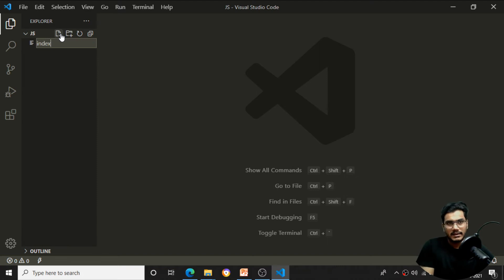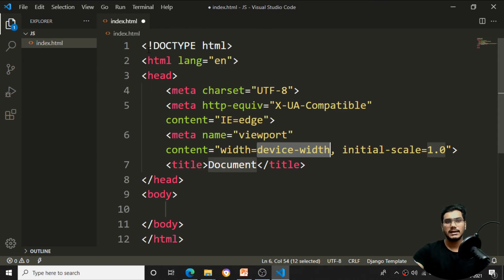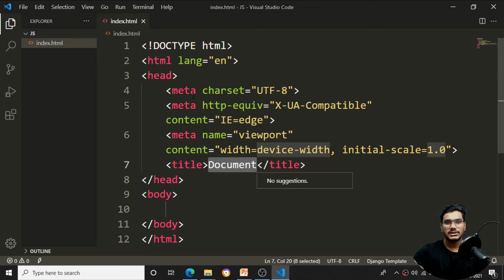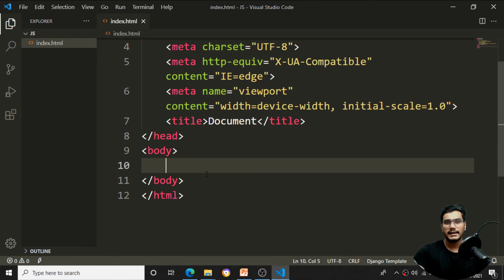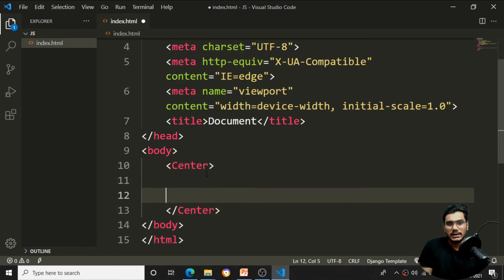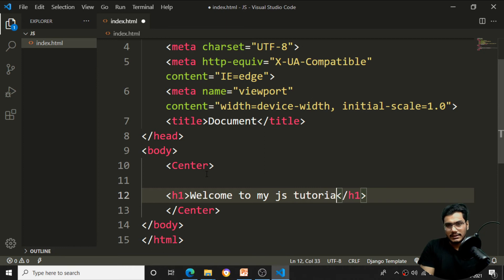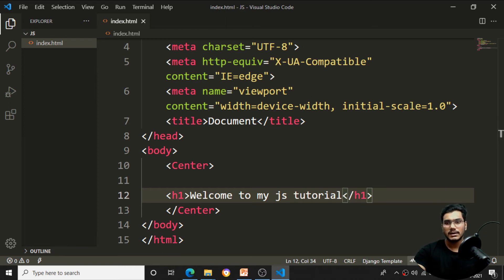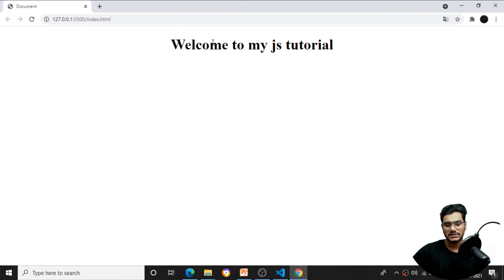Create a new file and name it 'index.html'. Press Shift+! to get the HTML boilerplate template — it sets the document type, language as English, meta charset as UTF-8, and initializes the viewport scale. Inside the body, I'll add a center tag with an H1 tag saying 'Welcome to my JS Tutorial'. Click Go Live and you'll see the output in the browser.